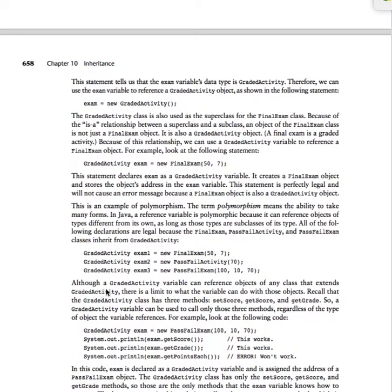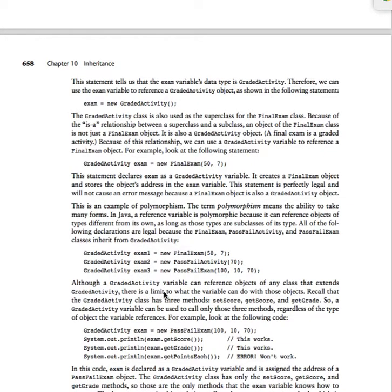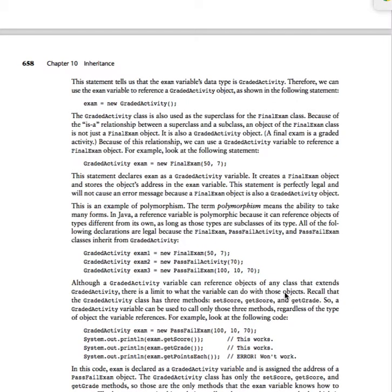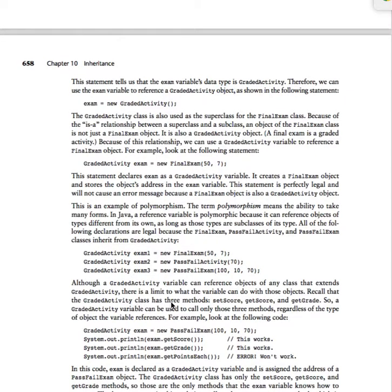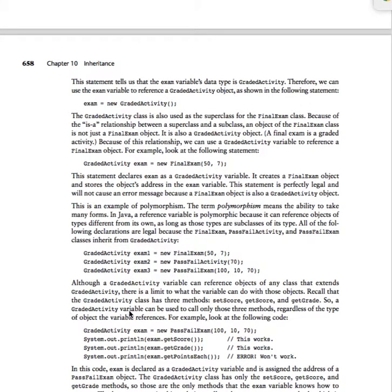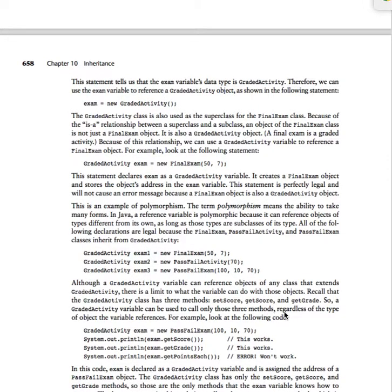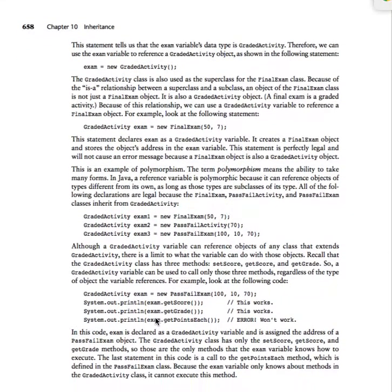Now, although a graded activity variable can reference objects of any class that inherit from graded activity, there is a limit to what the variable can do with those objects. This is where it gets interesting. Recall that the graded activity class has three methods: set score, get score, and get grade. So a graded activity variable can be used to call only those three methods, regardless of the type of object that the variable references. So take a look here.